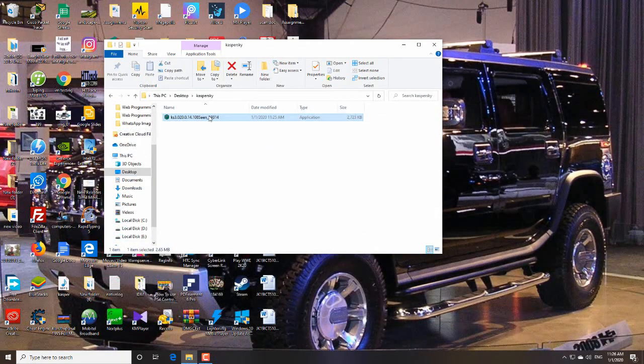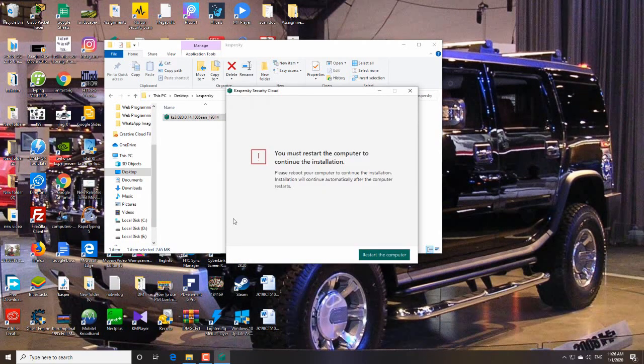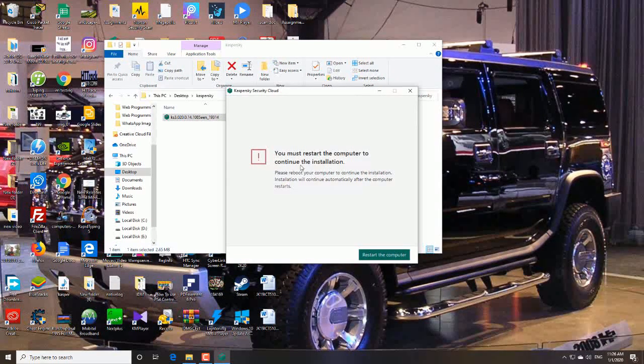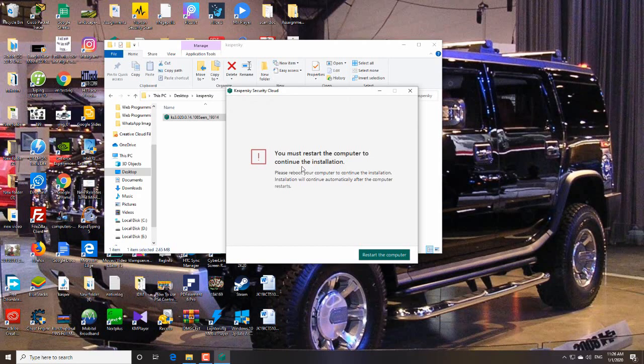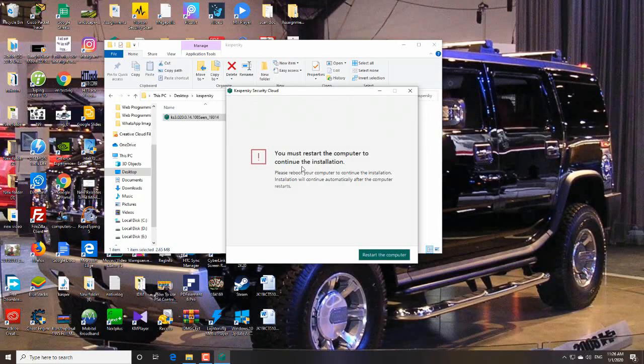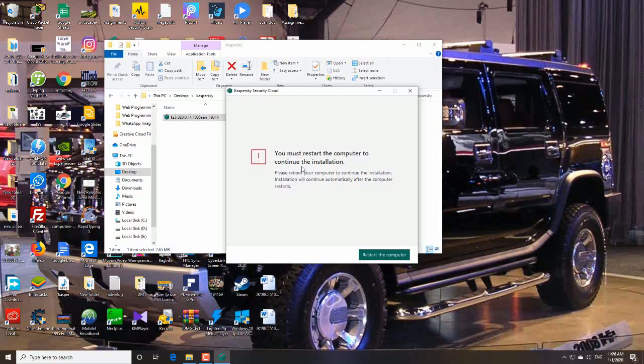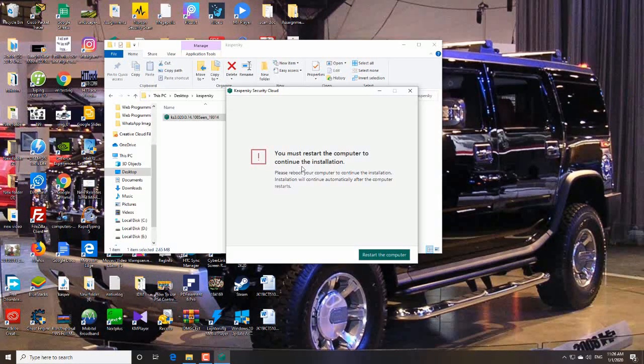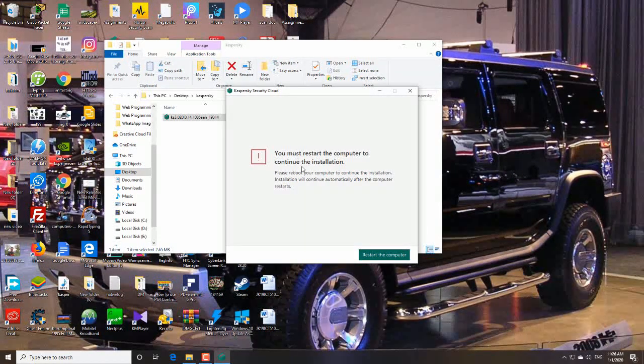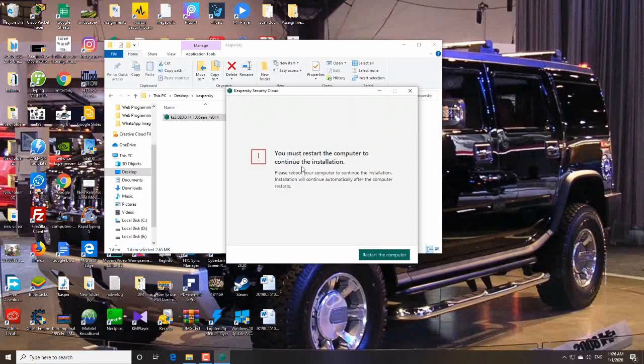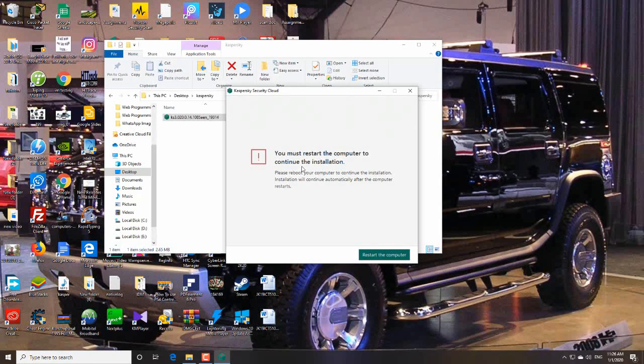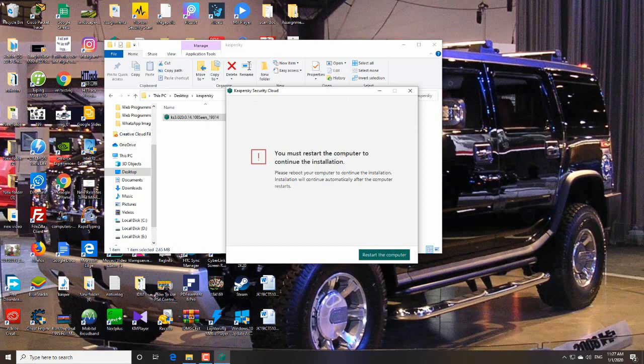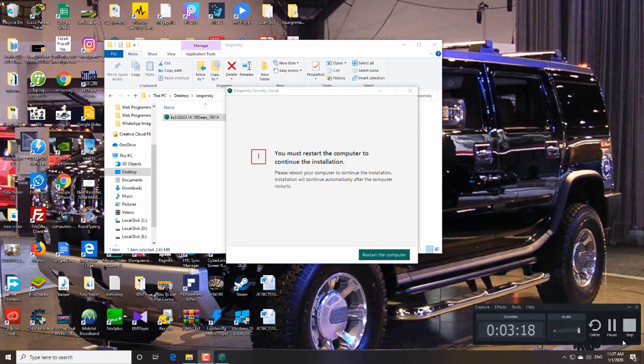You must restart the computer to continue the installation. Some computers need to restart, some do not. My computer needs a restart before installing. If your computer needs a restart, just restart it and come back after restarting.